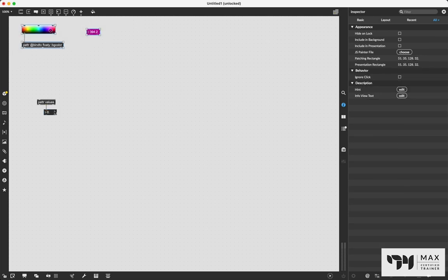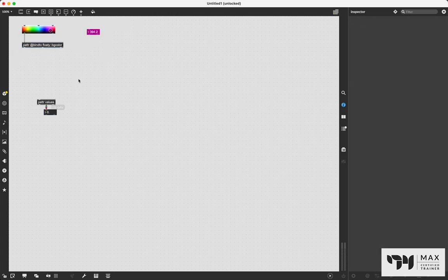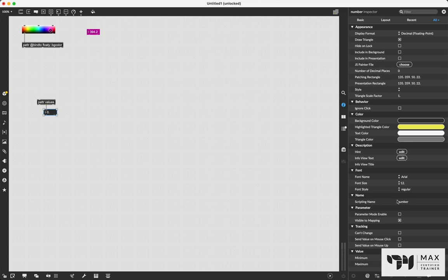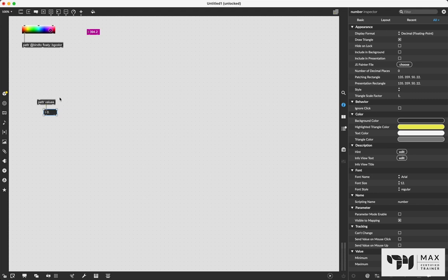except because we're using this patch cord, we don't necessarily need the scripting name. Although you will notice if you click on this new float number box and open up the inspector, it has automatically given it a scripting name when we made that patch cord connection. So this scripting name is now number, this patter is values.